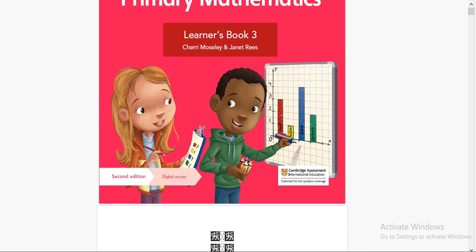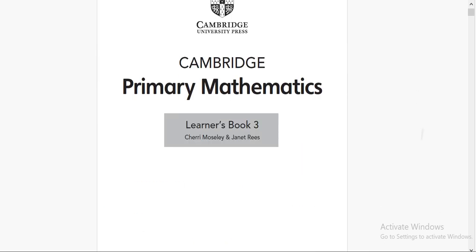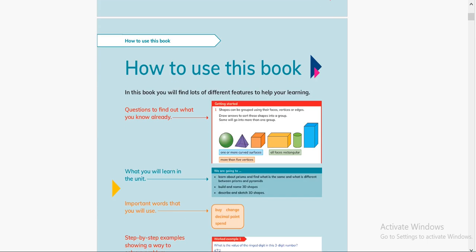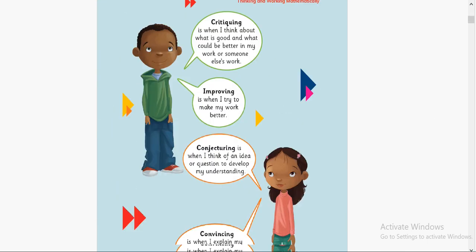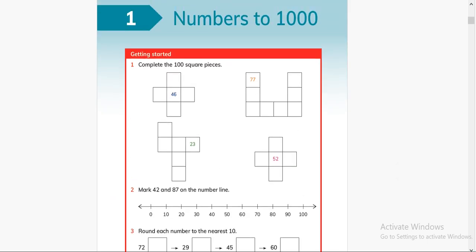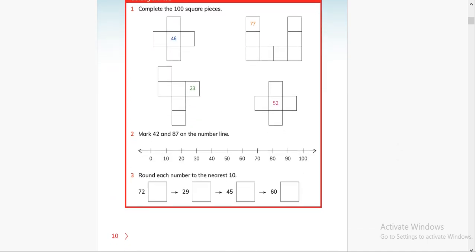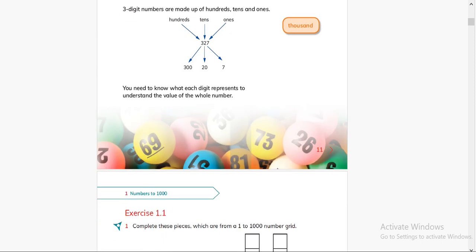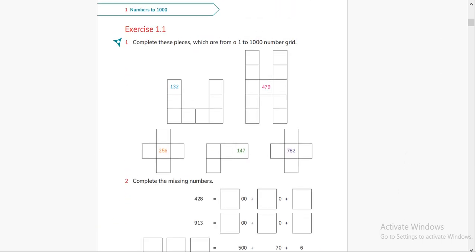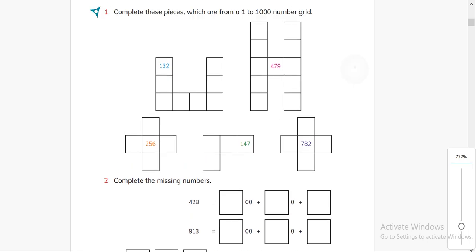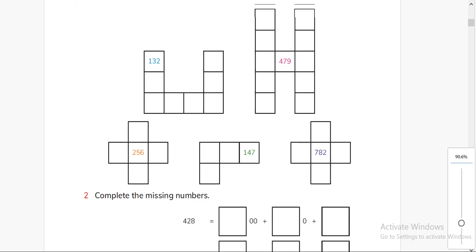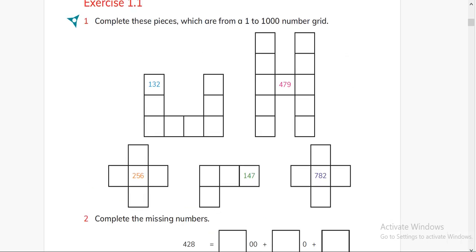Bismillahirrahmanirrahim and assalamu alaikum. This is Cambridge Primary Mathematics book and I am RCSN. This book is for Grade 3. In my previous video I explained how to solve these puzzles and these numbers. Let's have a quick look at these numbers once again. Today I am in a Zoom meeting so I have all the controls to write on the screen.